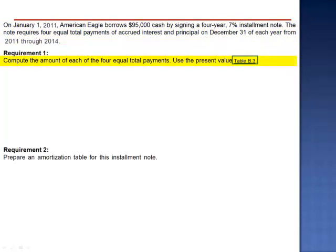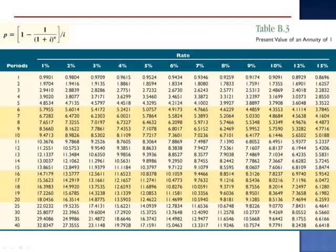We're asked to compute the amount of each of the four equal total payments. Since we have a series of equal payments spread out evenly over time, we're using the present value of an annuity. When we look at the intersection of 7% and N equals 4, we see the factor 3.3872.